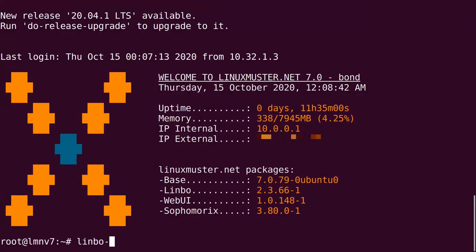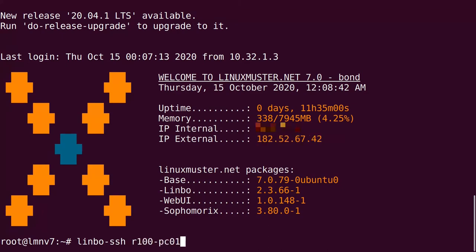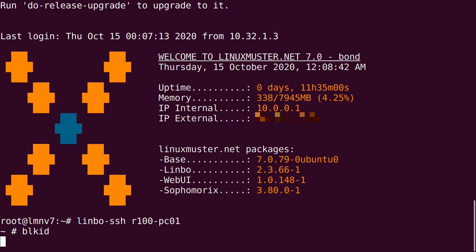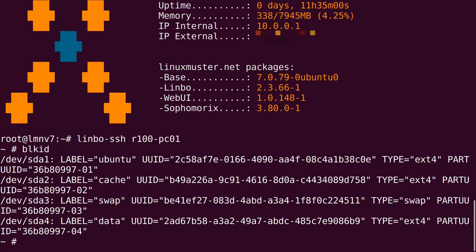So we type in 'limbo_ssh' and then we just type in the host name of our computer. And we are logged in. If we want to check our hard disk, we can see we have our four partitions: cache, swap, and data.